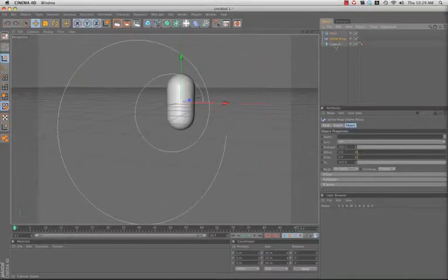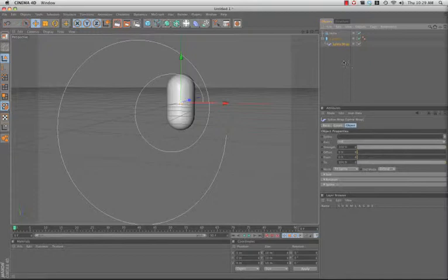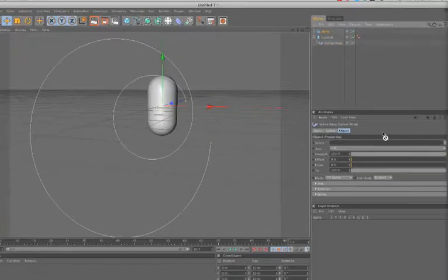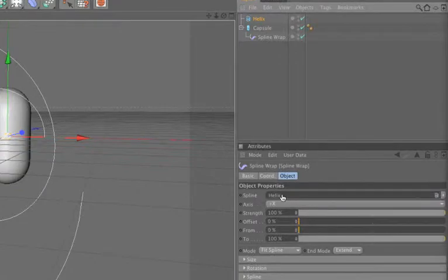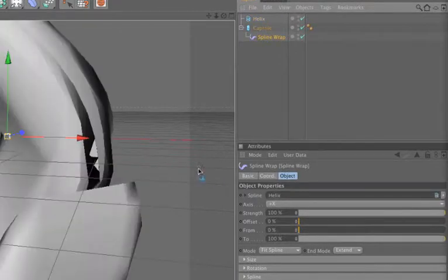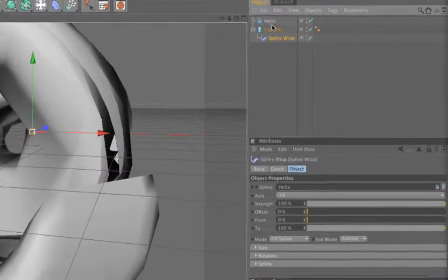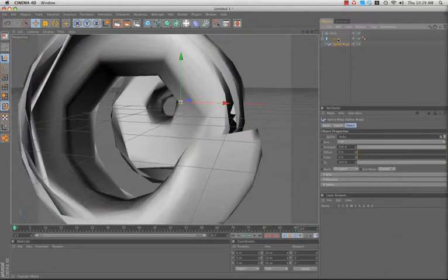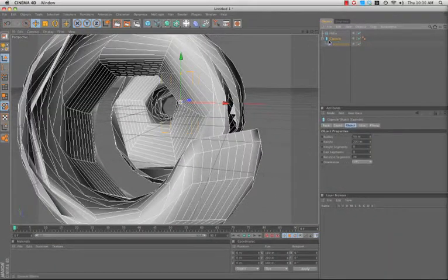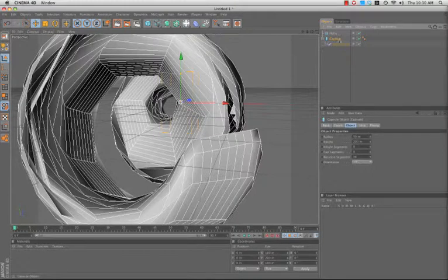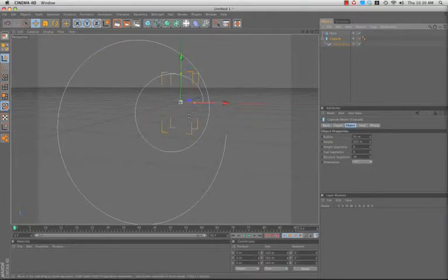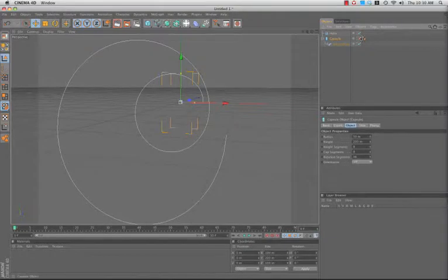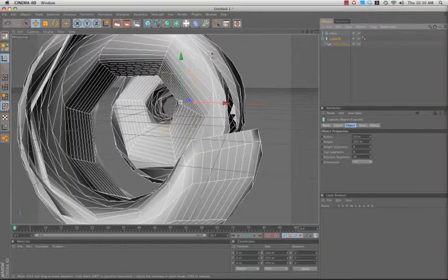First I need to actually deform the capsule with the Spline Wrap. And when I select the Spline Wrap, I can go down here and drag my spline into the spline section right here. Now first, don't panic. What it's doing is wrapping that capsule along the path that I defined. Now as you can see, the capsule is actually created up and down.